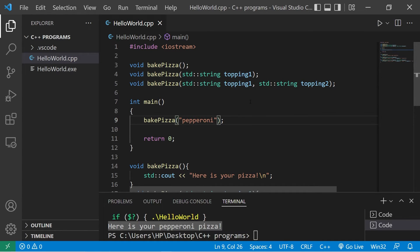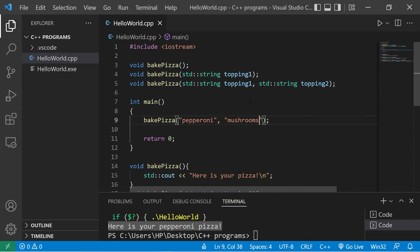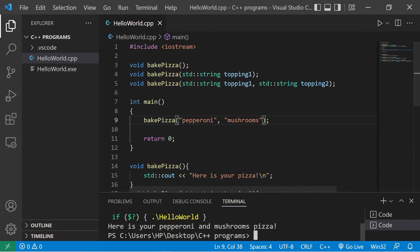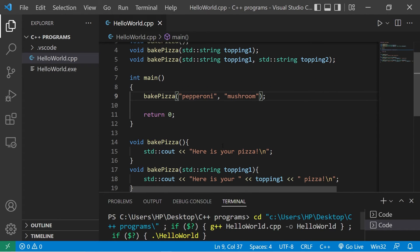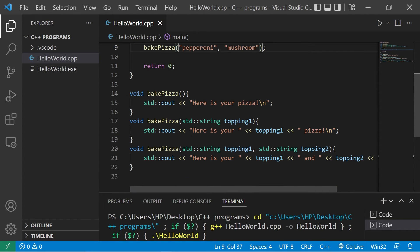I would like pepperoni and mushrooms. Here is your pepperoni and mushroom pizza.